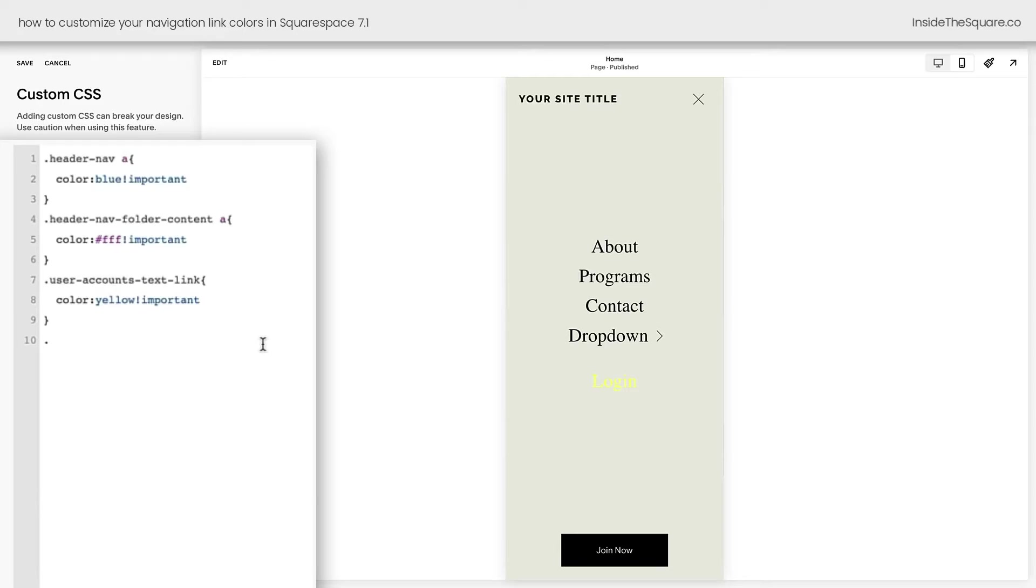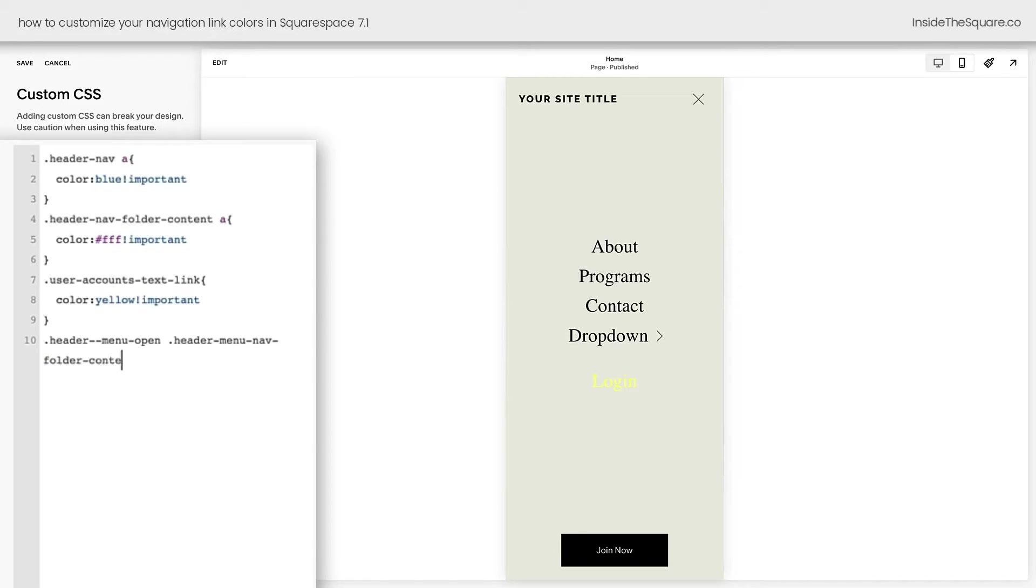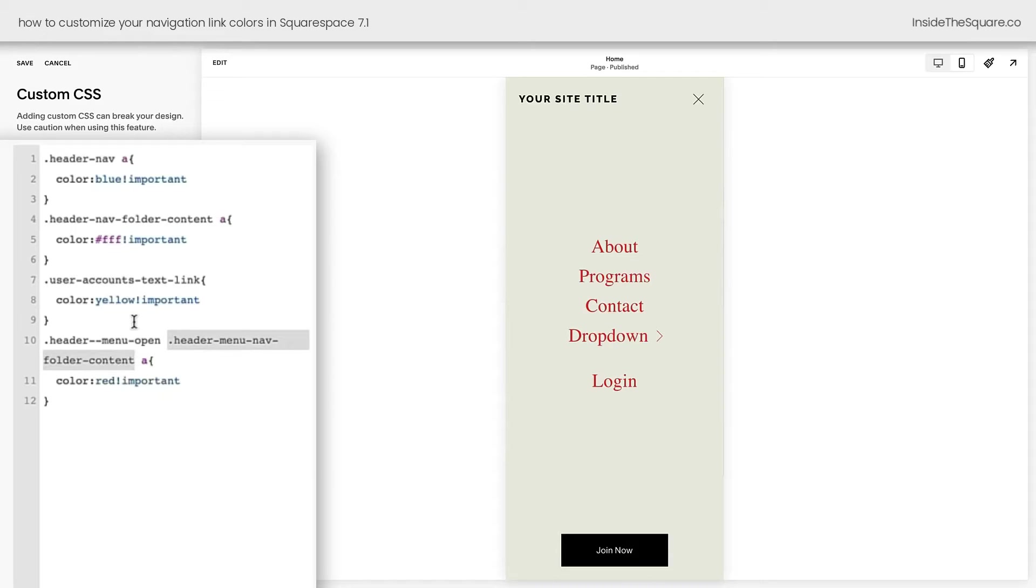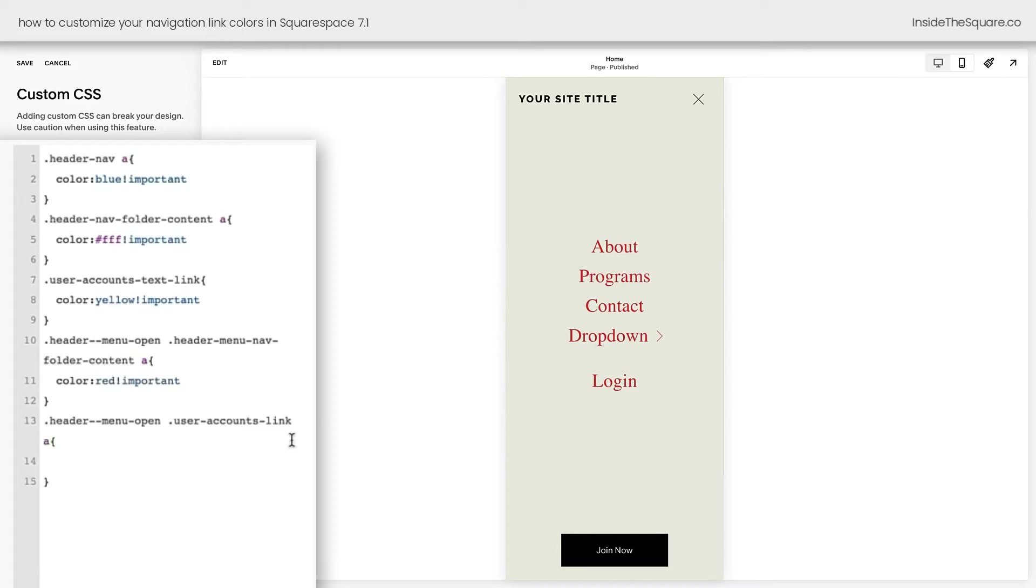Our mobile menu actually turns our main header navigation into folder content. So the code here is header dash dash menu dash open. Then we need to say header menu nav folder content a and then we'll open up a curly bracket and let's say color red exclamation point important. And now all of the links have become red because this login link lives in this brand new folder that was created when our mobile menu is open. We actually need to change it again inside the mobile menu. That user accounts link goes by this code name. So we can open up a curly bracket and let's say color green exclamation point important. And now the login link is green on the mobile menu only.